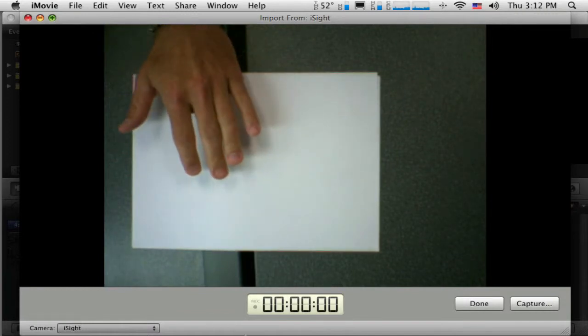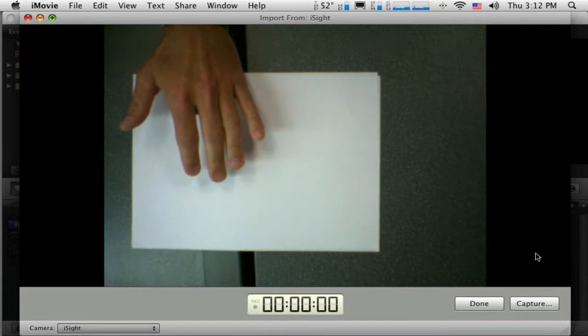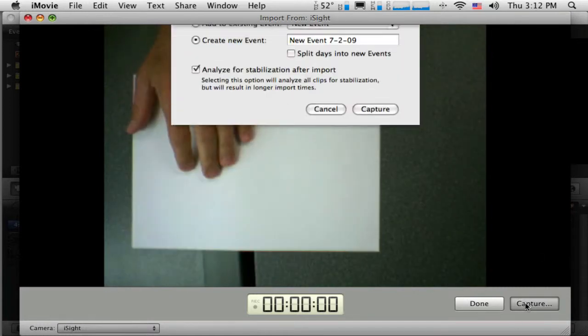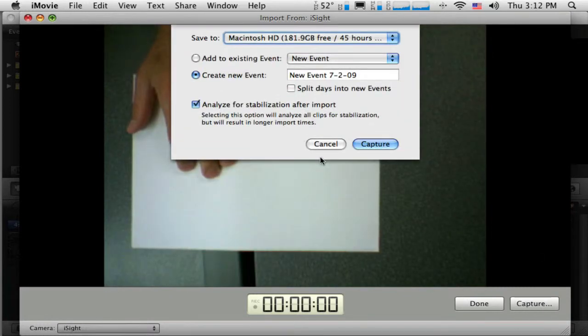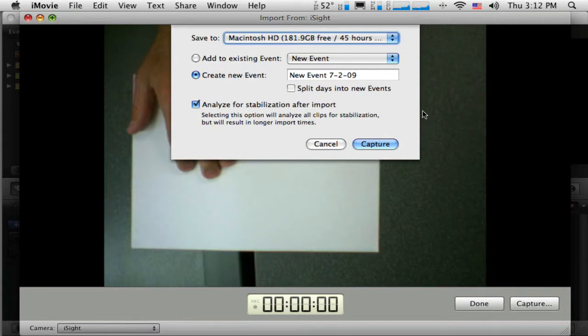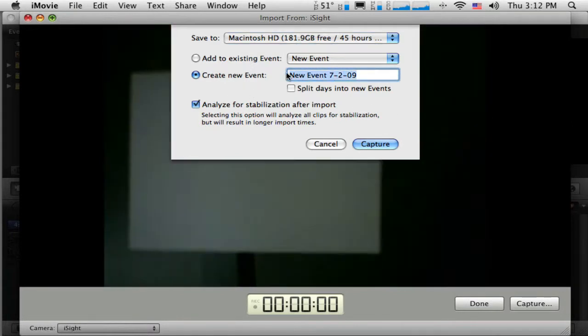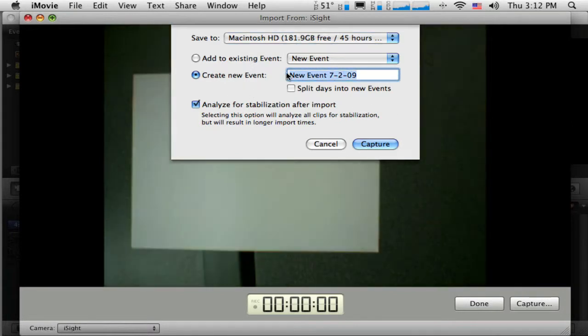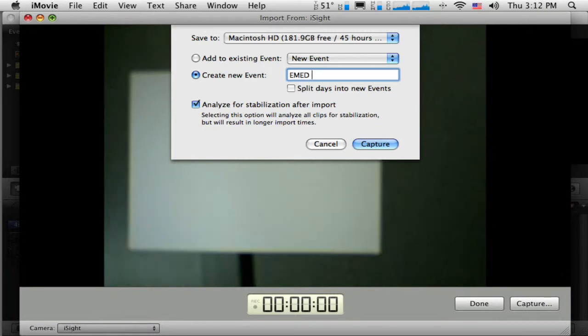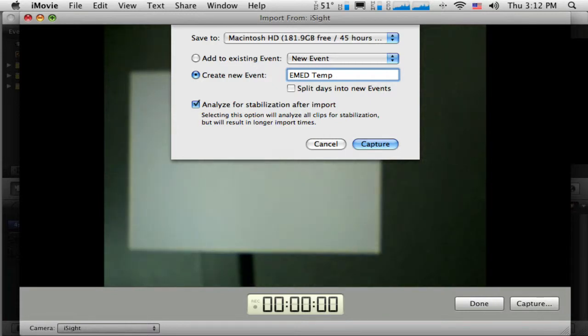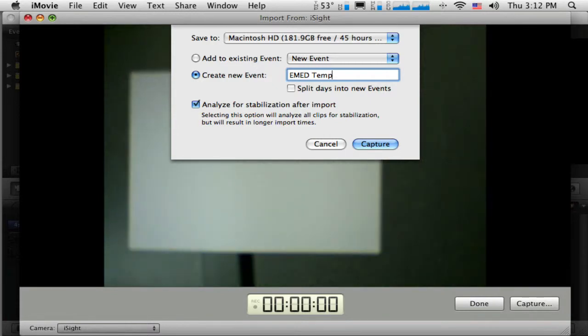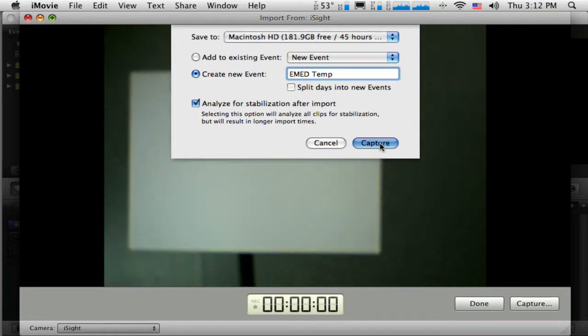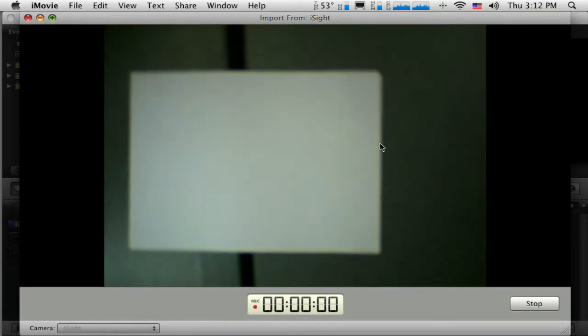When I'm ready to capture, I'm going to push this capture button. And it wants to know where to save this video to. So I'm going to create a new event here and just call it my emed temp event. Just so I can find it. That's going to go in my event library so that I can find it and keep it organized. So I click capture.